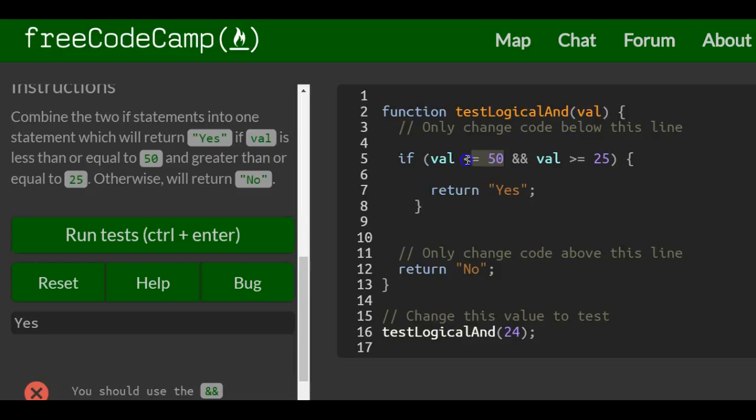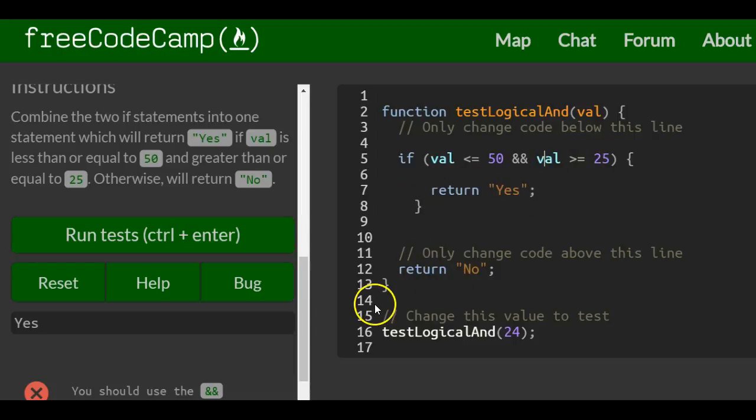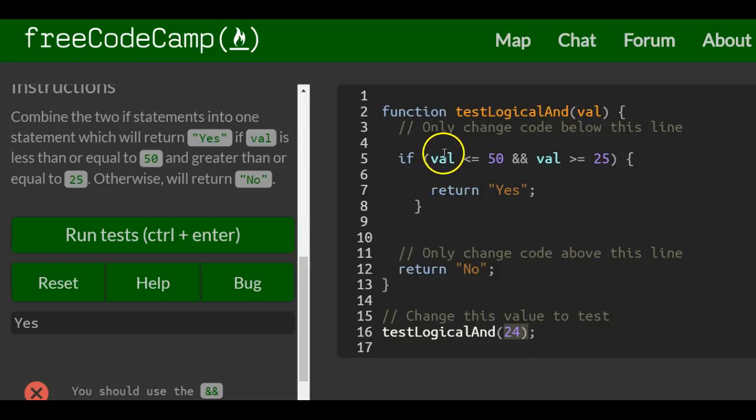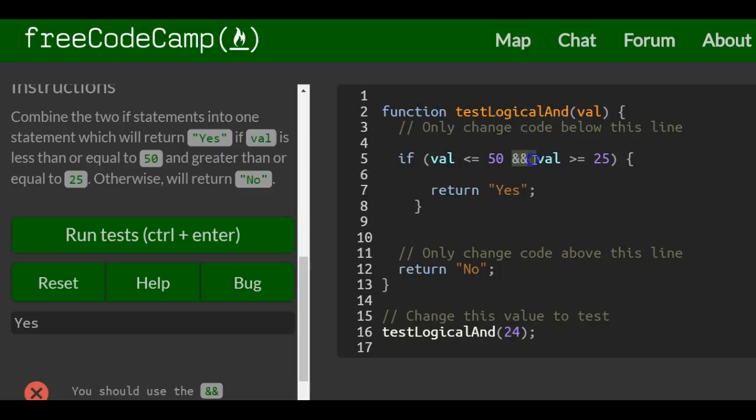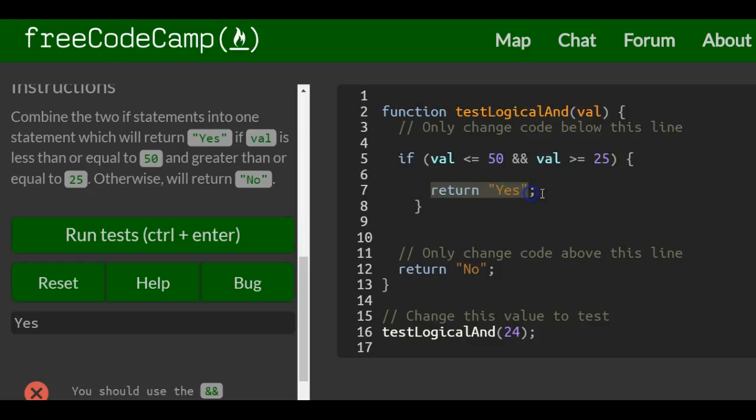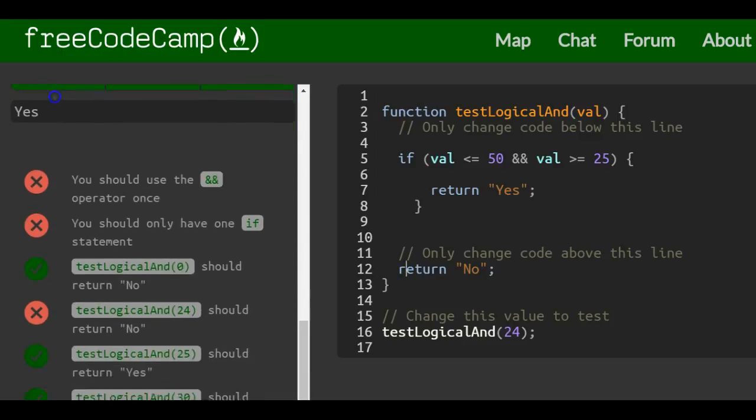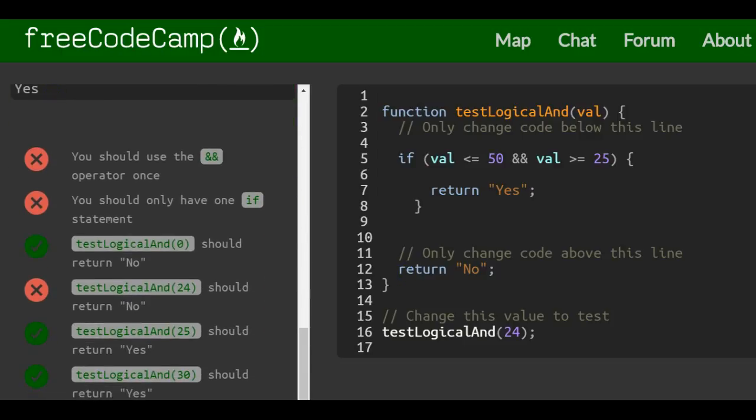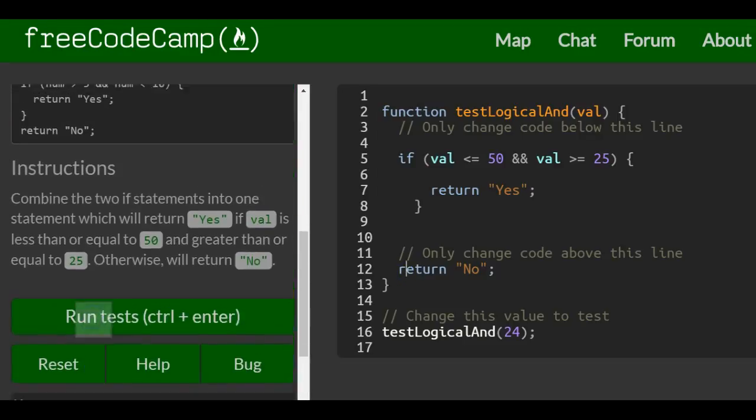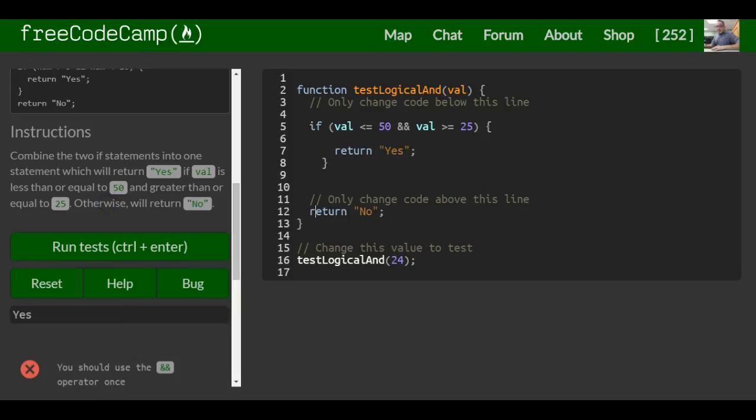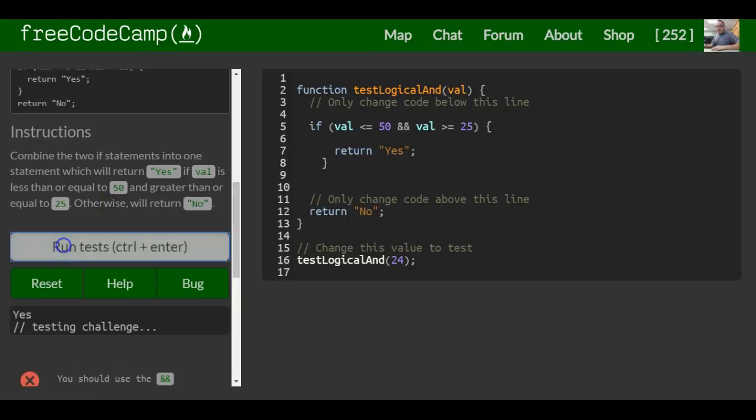So both these conditions must be true in order for it to return yes, otherwise it will return no. So testLogicalAnd with 24: is 24 less than or equal to 50? It is, but this also has to be true: is 24 greater than or equal to 25? This is false, so it wouldn't run this because the second condition is false. So it would return no, which is what it wants. So let's run this, and this is it for this lesson.